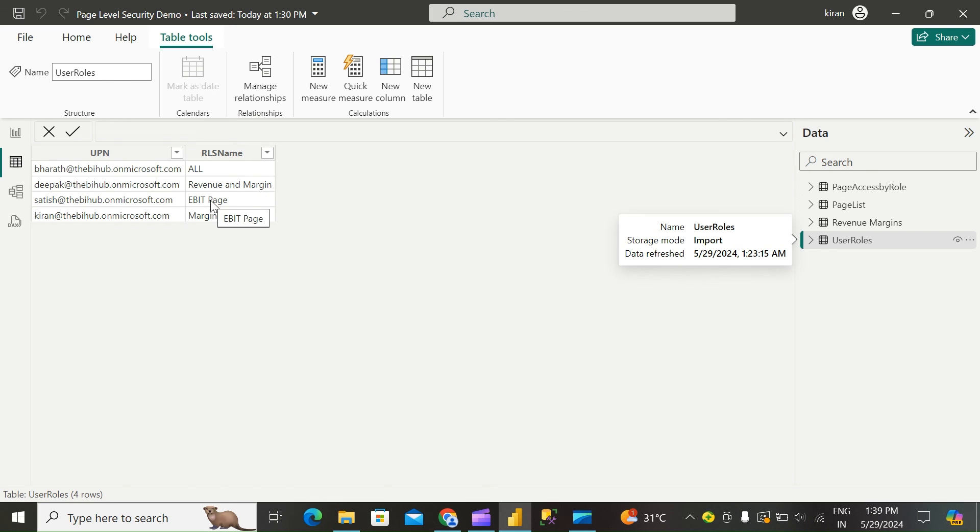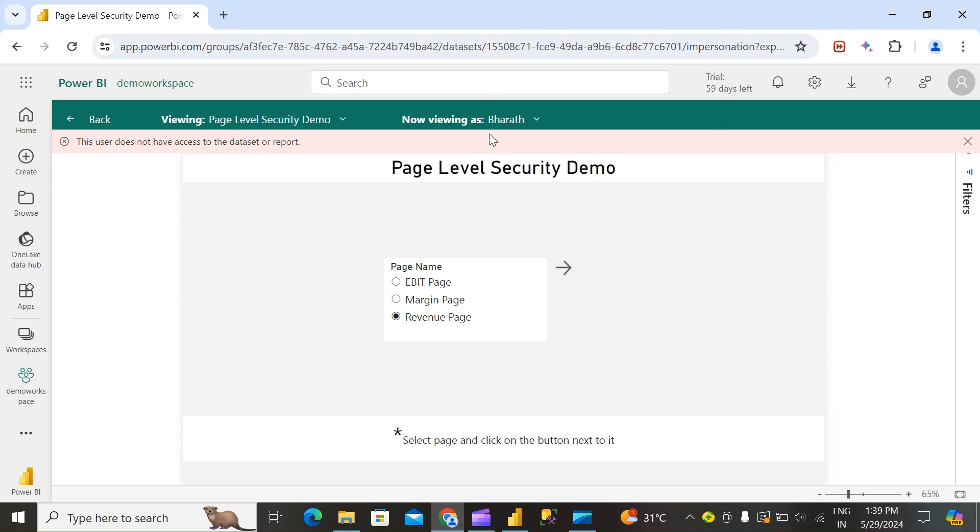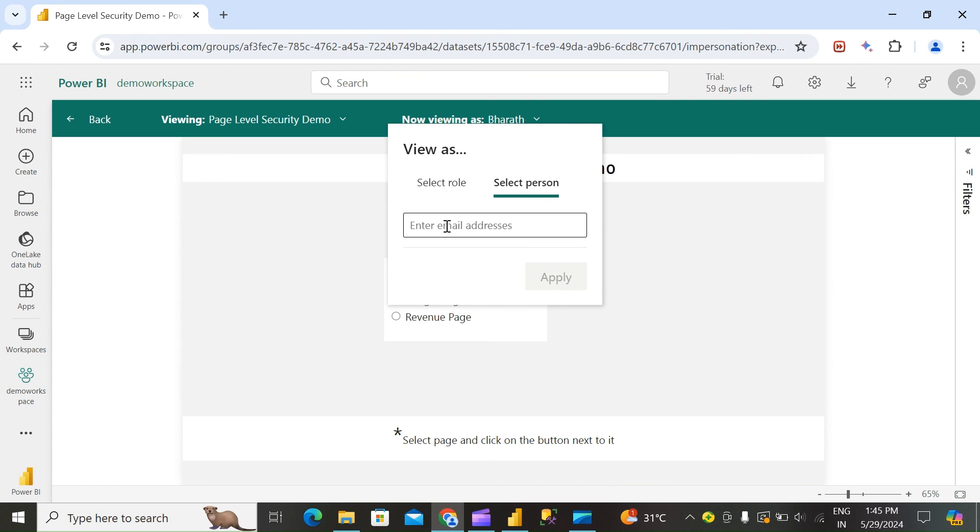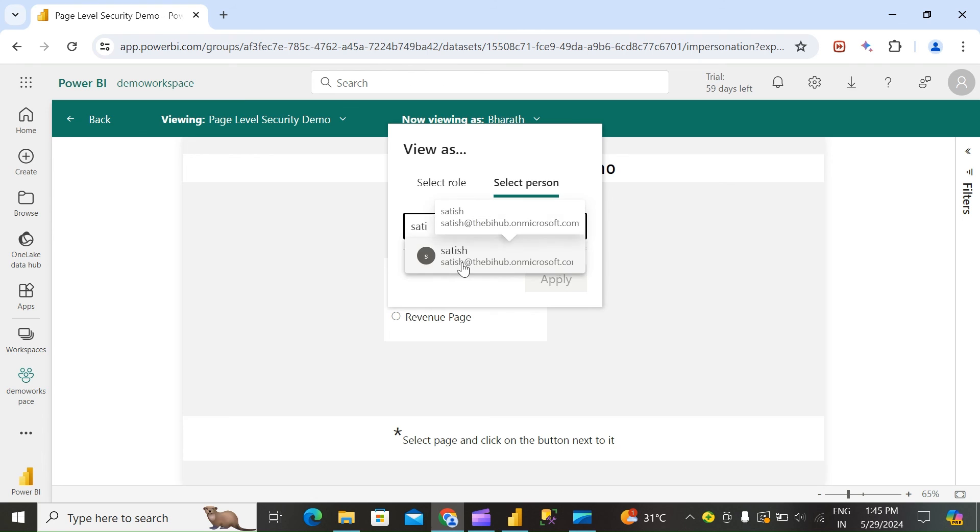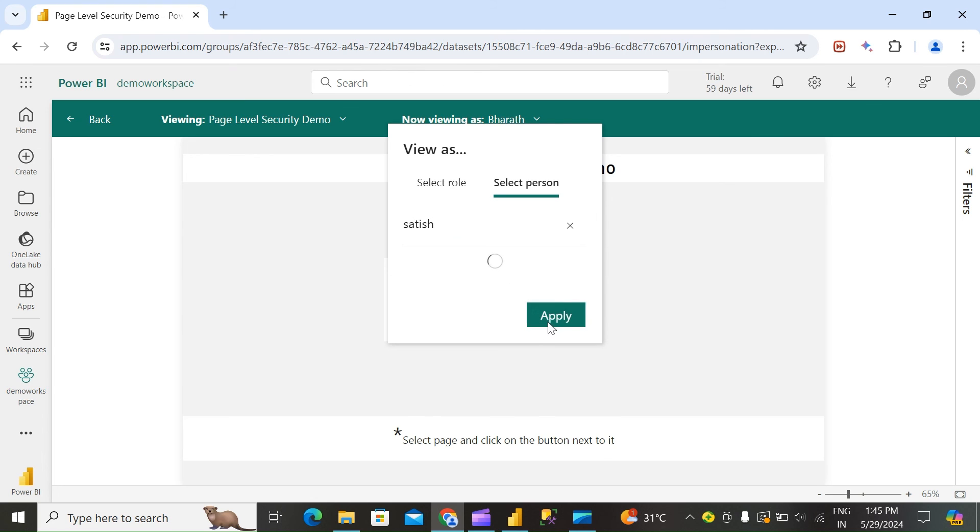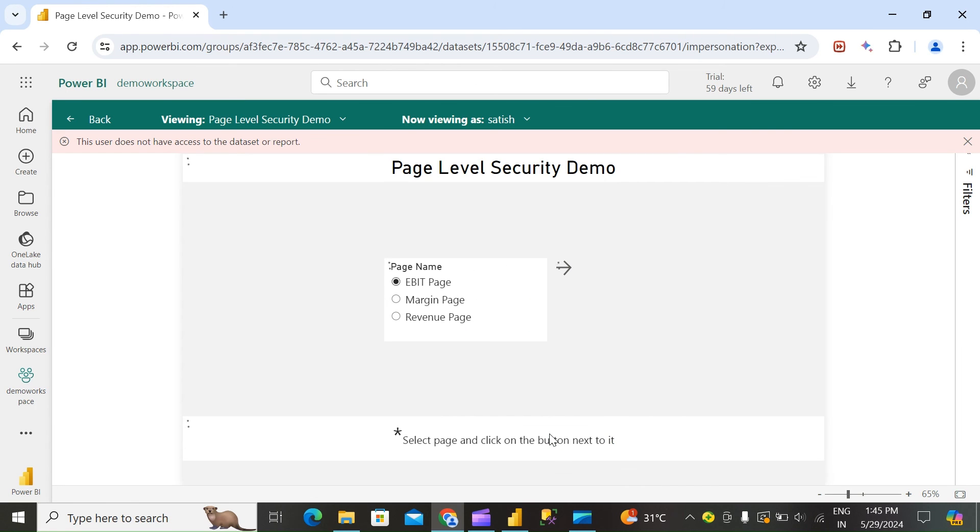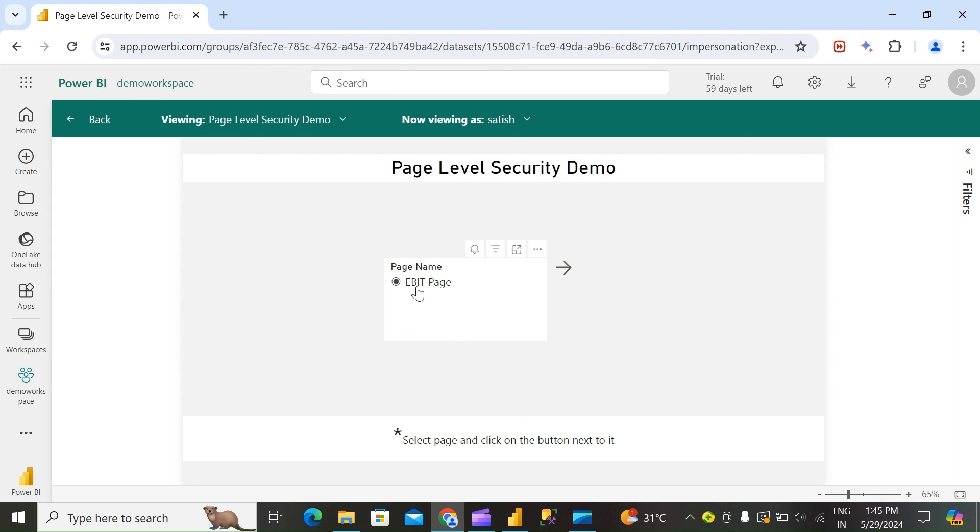We have provided only EBIT page access to Satish. Satish can see only EBIT page.